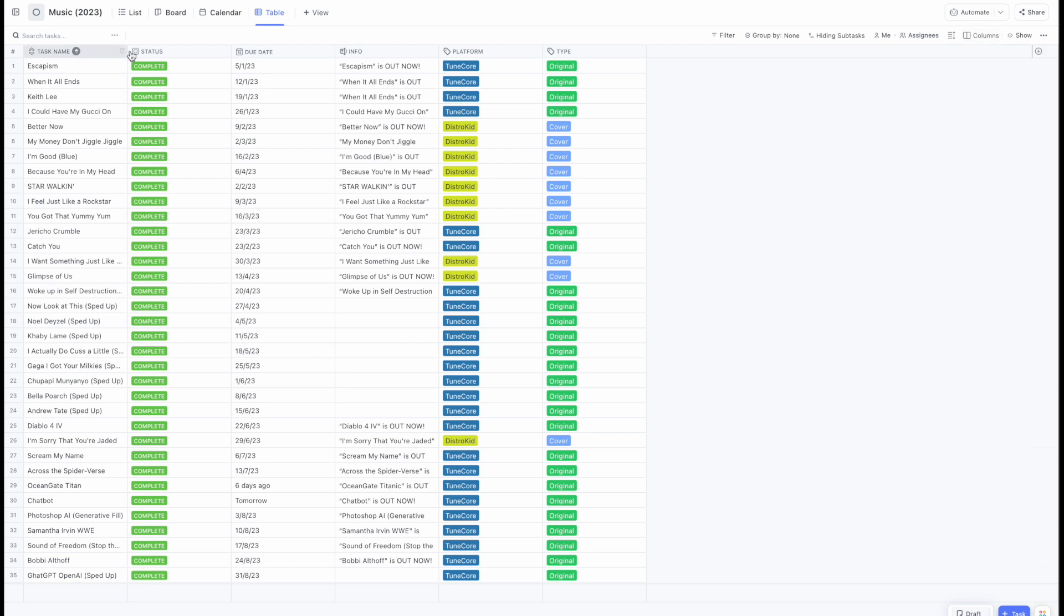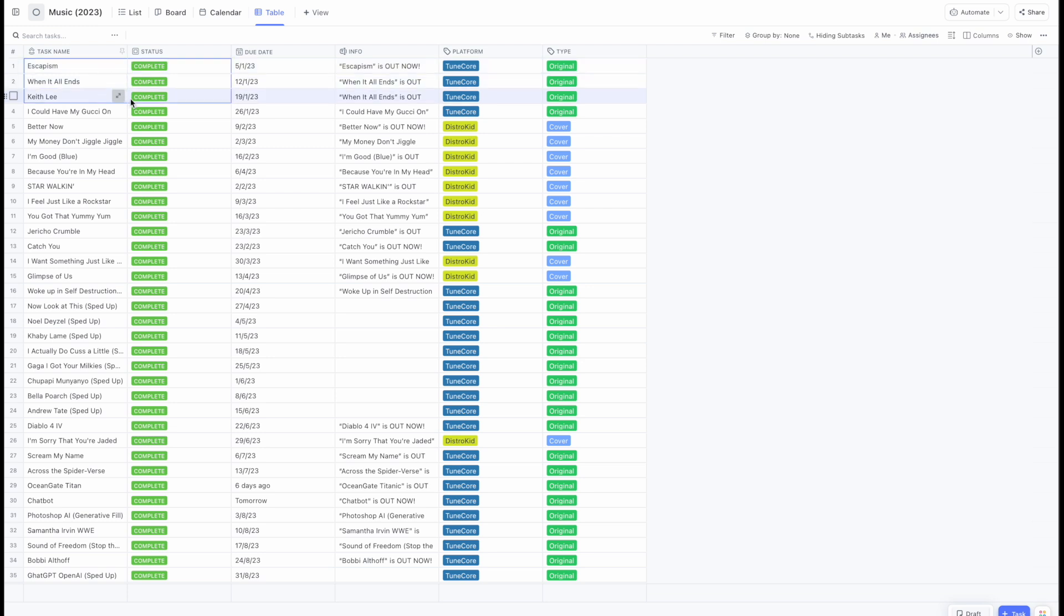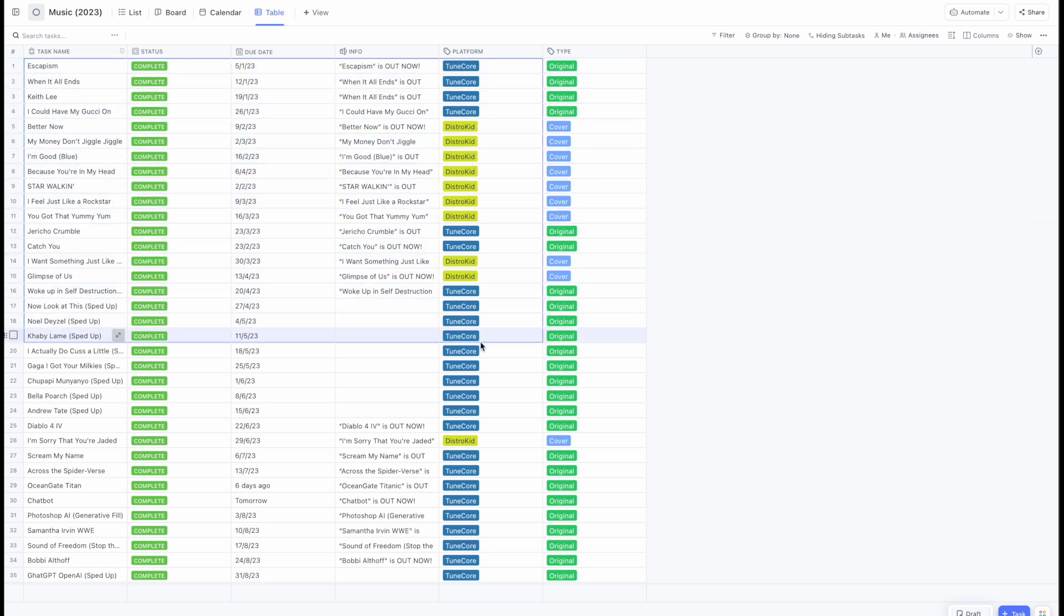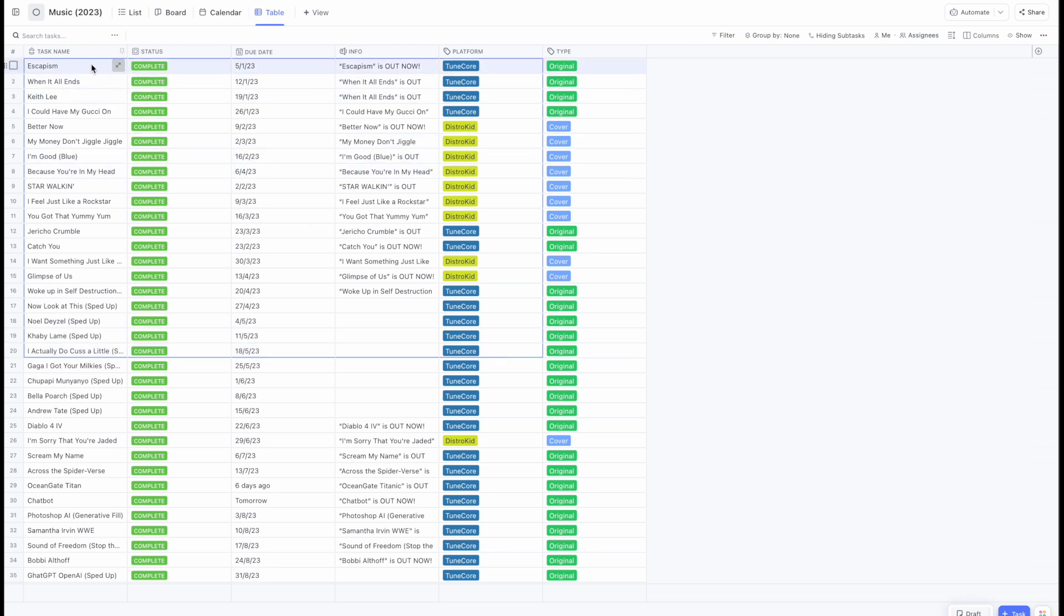Now, what's great about this view, the table view, is that you can actually drag like so, and you can actually copy whatever information you want, just like you would with an Excel file.